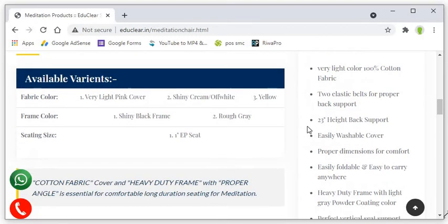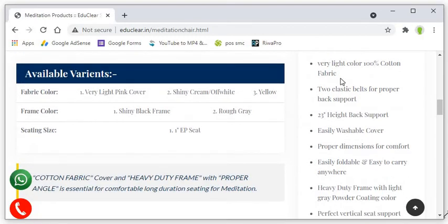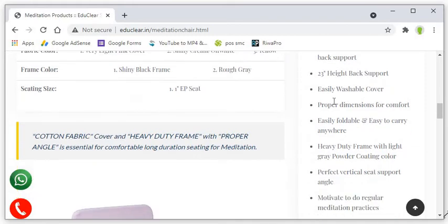Come to the features, advanced features. 100% cotton fabric, two elastic belts are there to support your back and adjust the fabric according to your comfort zone. Height is sufficient 23 inch height back support so that your shoulders can also be covered or can also be supported by the back.